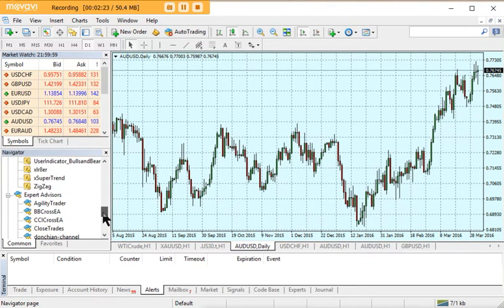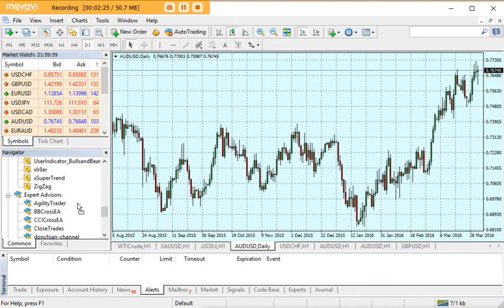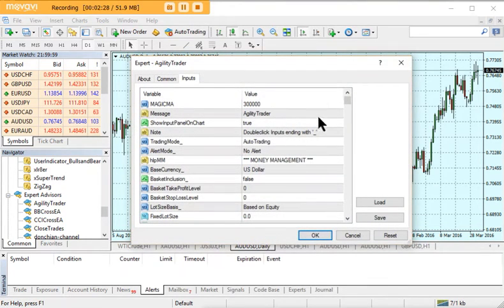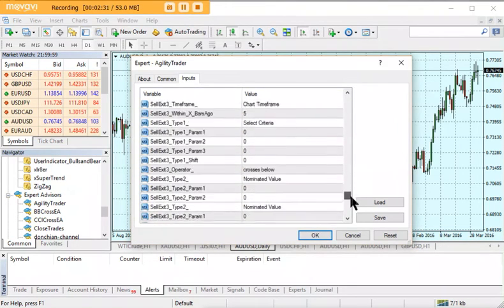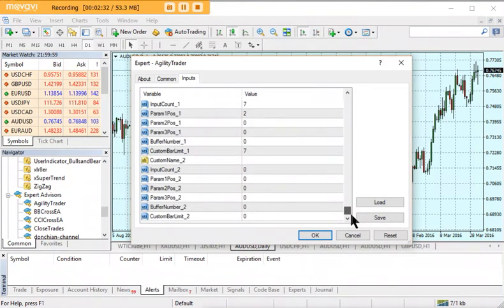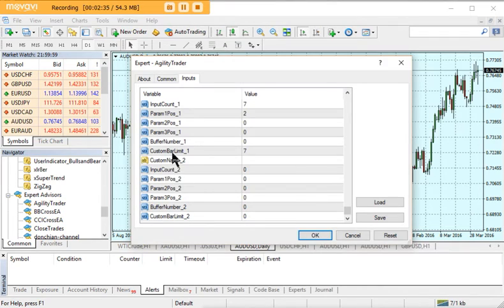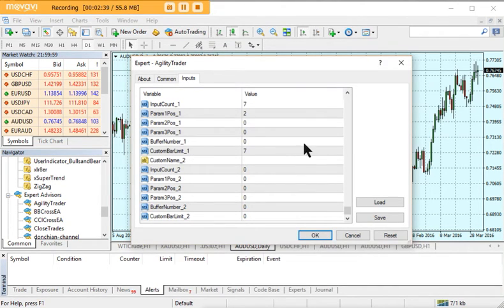I'll put Agility Trader onto the chart now. If you move right down to the bottom of all the inputs, you'll see now that we do have a buffer number.